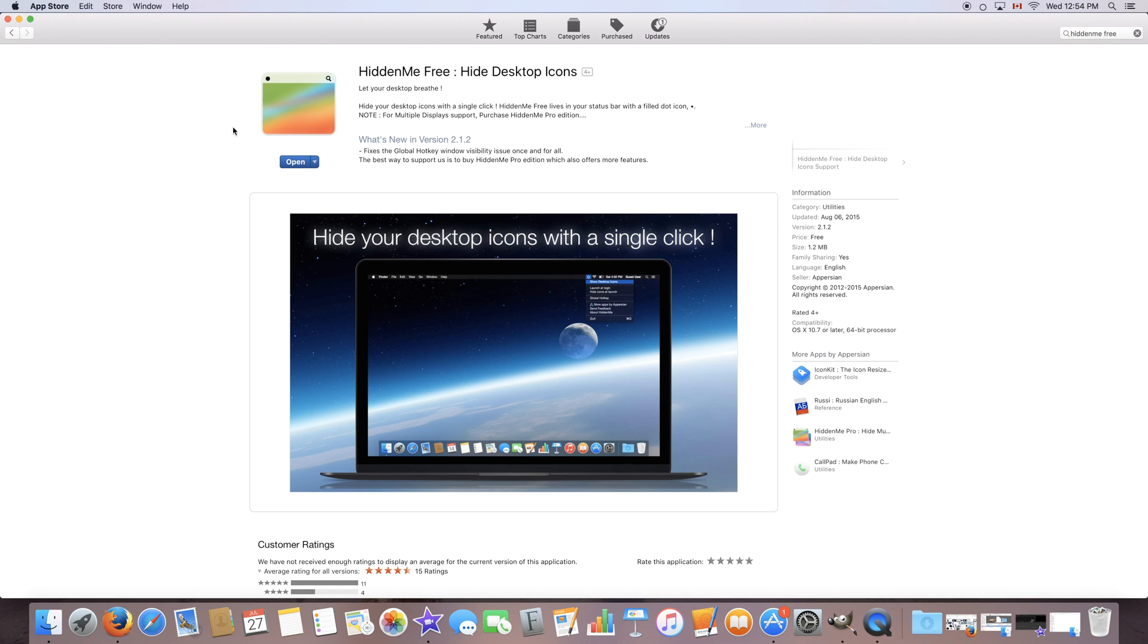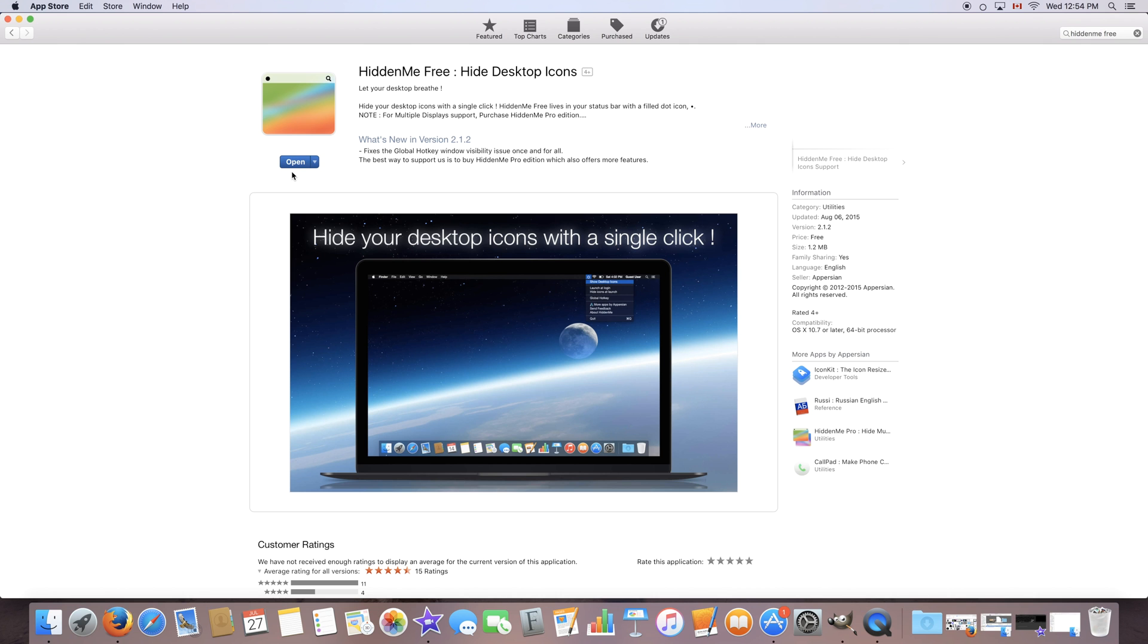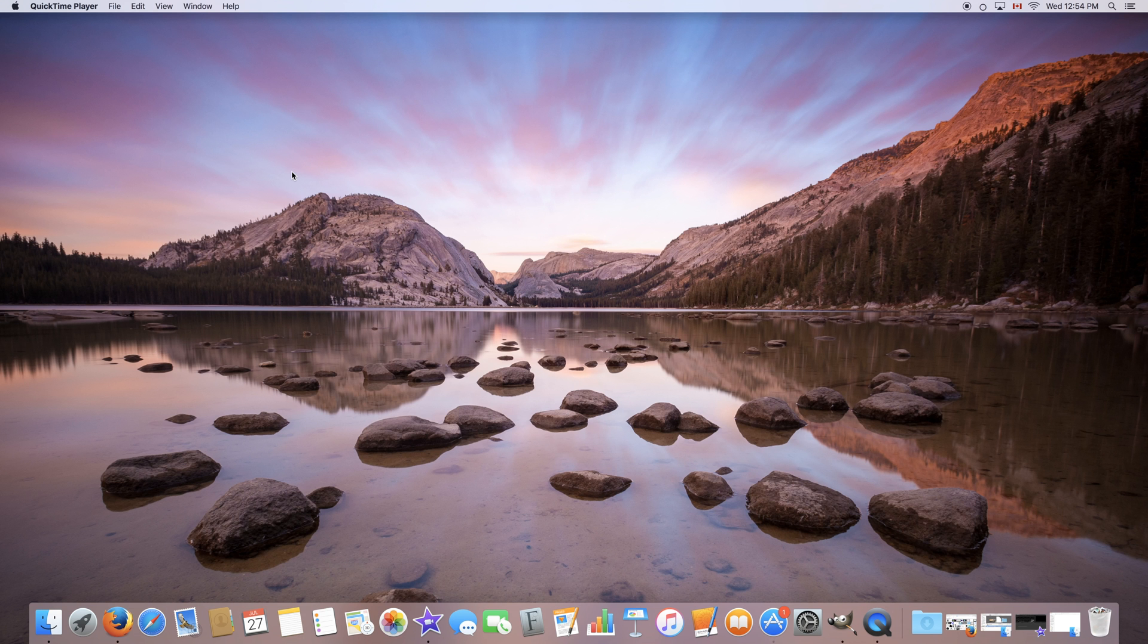So what you're going to do is click get and install. Now since I've already installed this application I have open right here but yours will be get and install. Once you click install it will prompt you to enter your Apple ID password and once you do so the application will start installing.